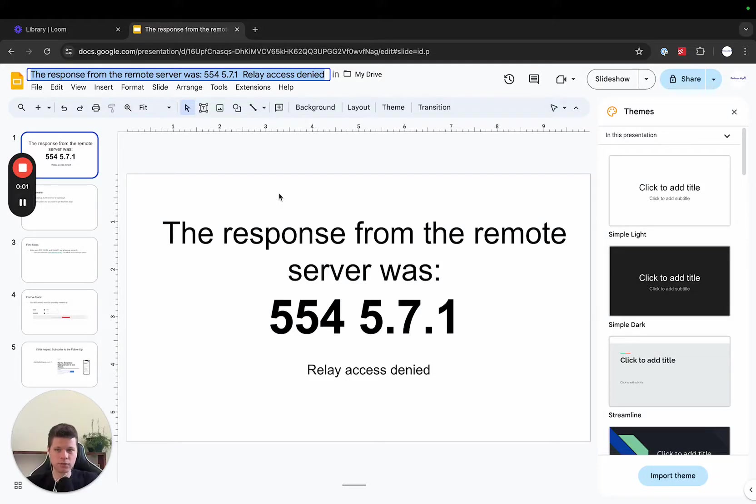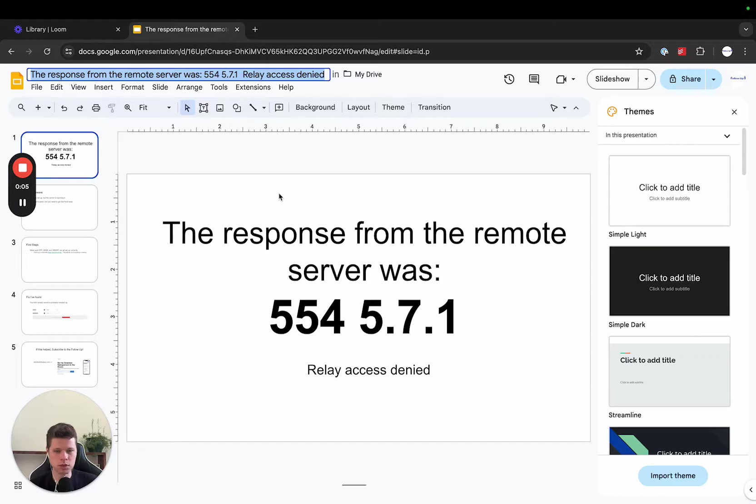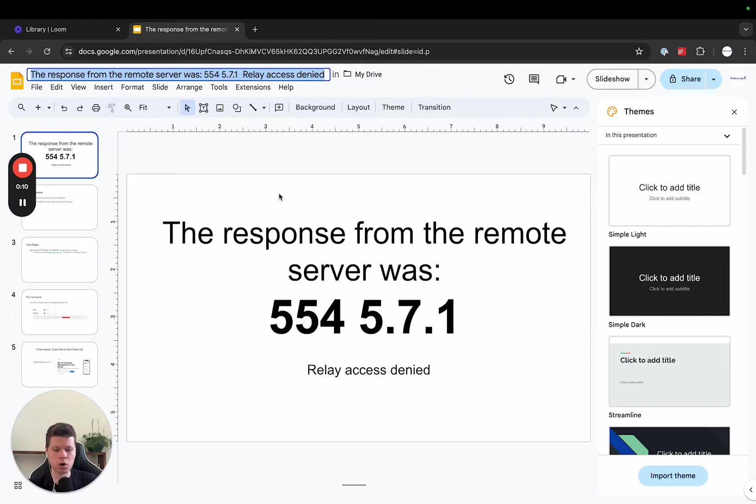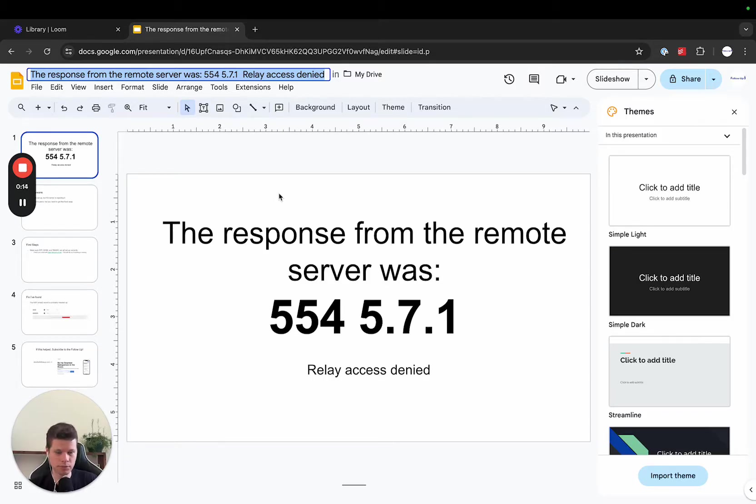Here is a quick fix that I just found. When you receive this error, this usually happens when you have an email address, maybe it's a new email address you set up. You send an email to it and you get an auto response saying that it couldn't be delivered because of this error 554 5.7.1.